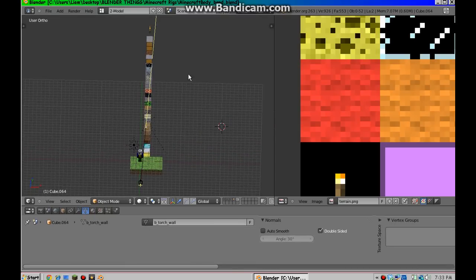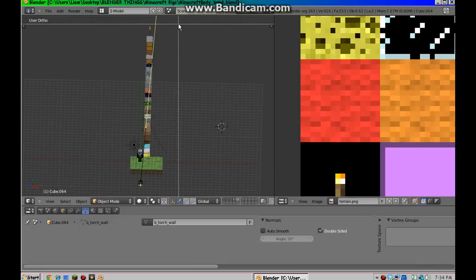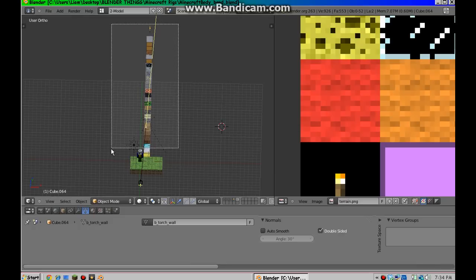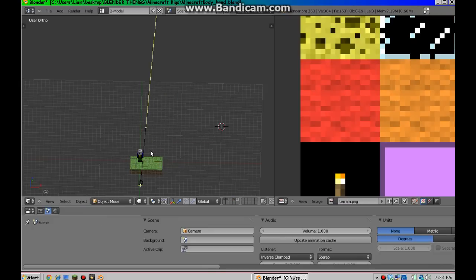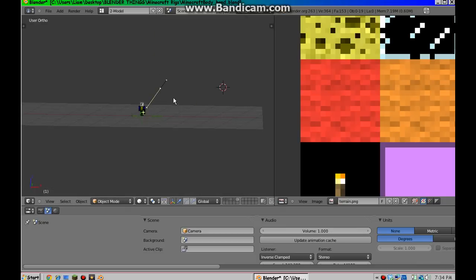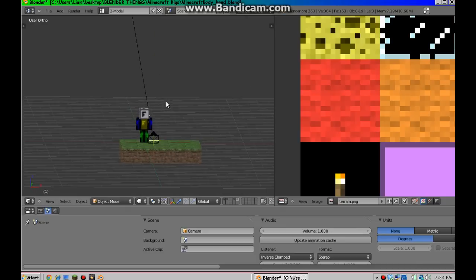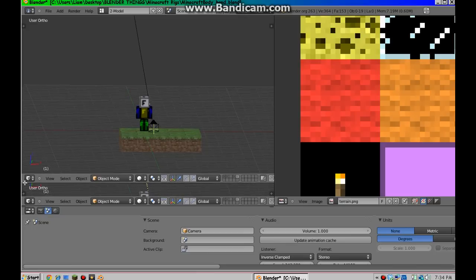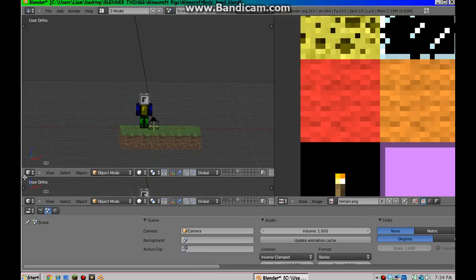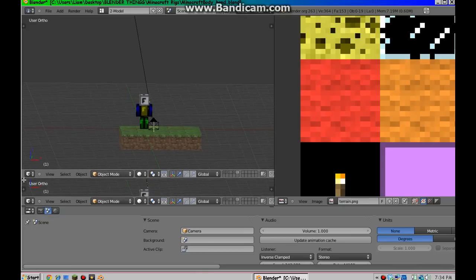You are going to want to press B and select all of that. Not the dirt. Press Delete. Delete. Now, what we are also going to want to do is go here and drag it up a bit. Around there-ish.